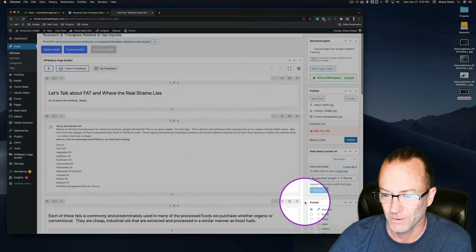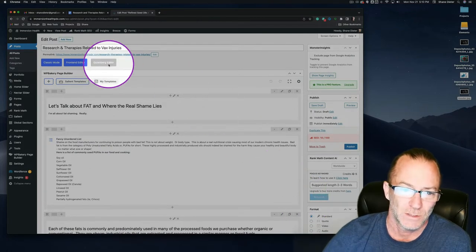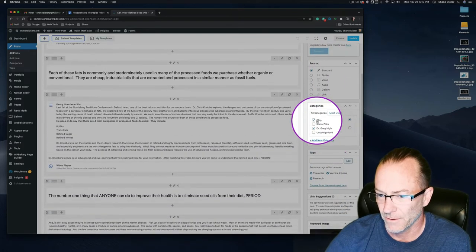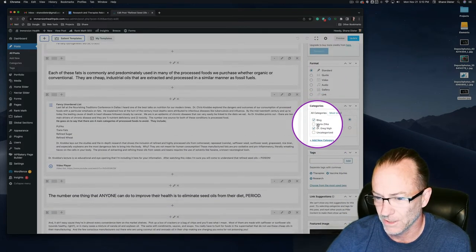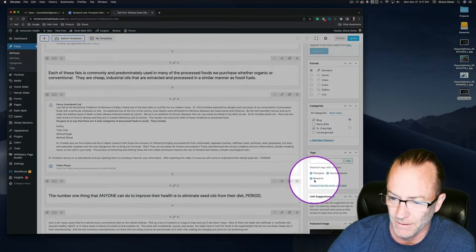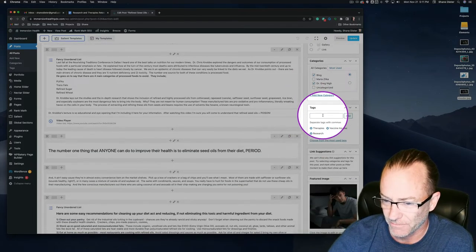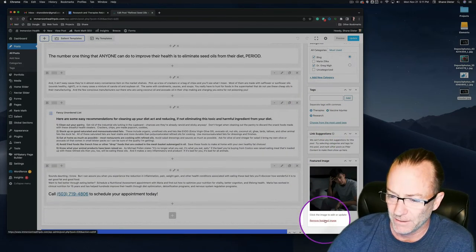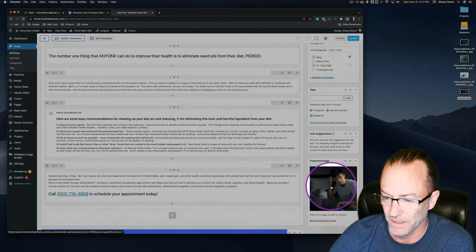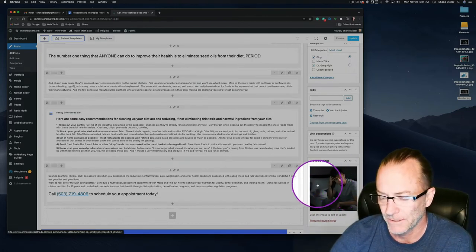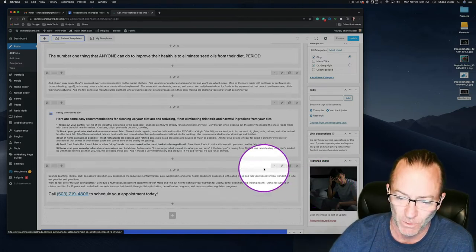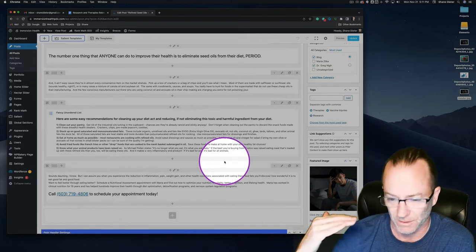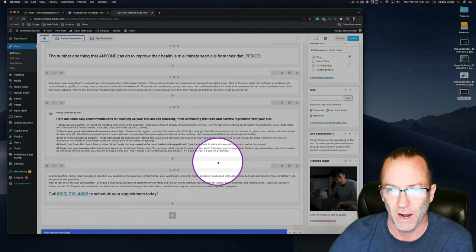We remove the old featured image and set the new featured image by dragging the header image from the desktop and clicking 'Set Featured Image.' So far we've changed the title, permalink, author, categories from Maria to Dr. Greg, updated the tags, and swapped out the featured image — all at 1920 by 1080 at 72 DPI to keep everything consistent across all blog posts.